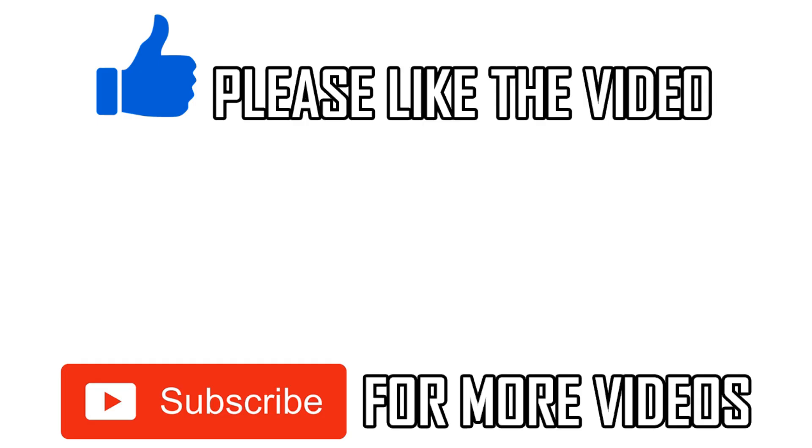So leave a like on the video if this did help you out. Subscribe for more videos like this. Click on screen to see my how-to videos on the Google Meet app. But that's it for now, I'll see you on the next video.